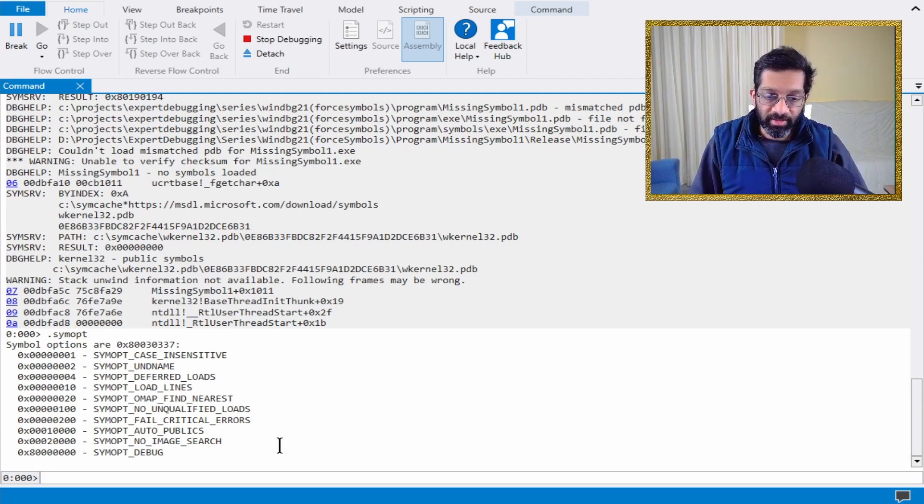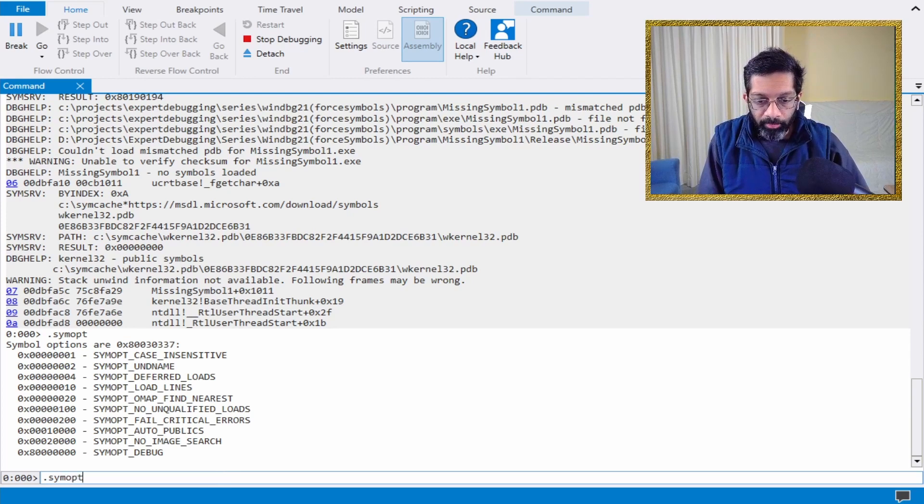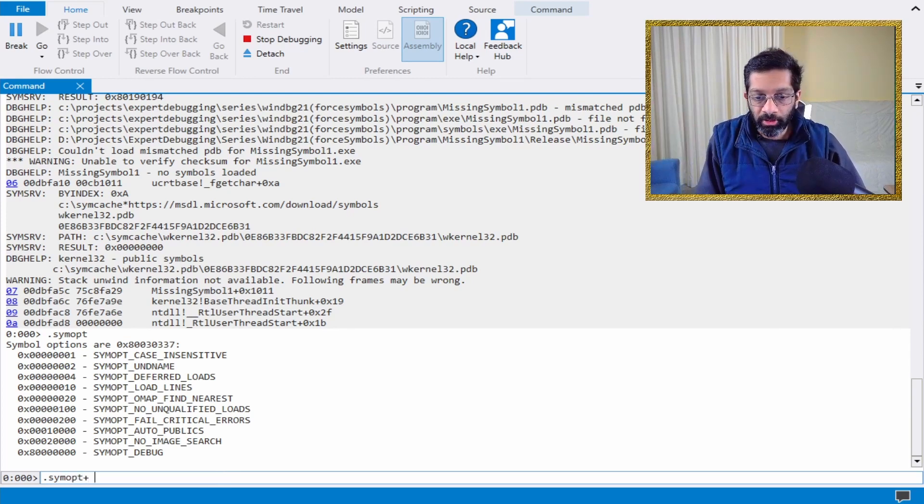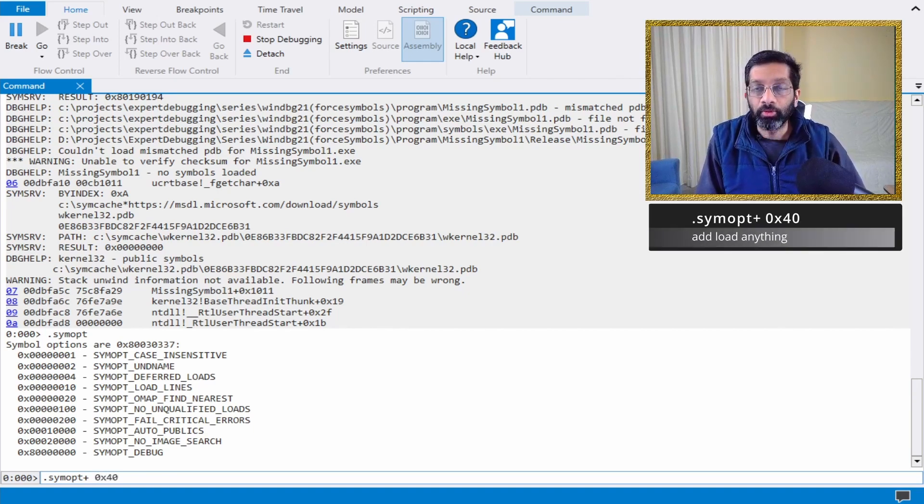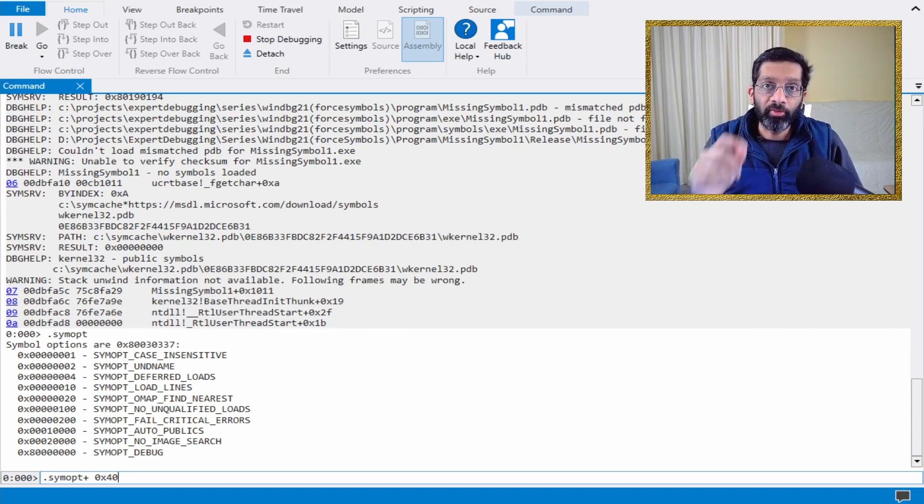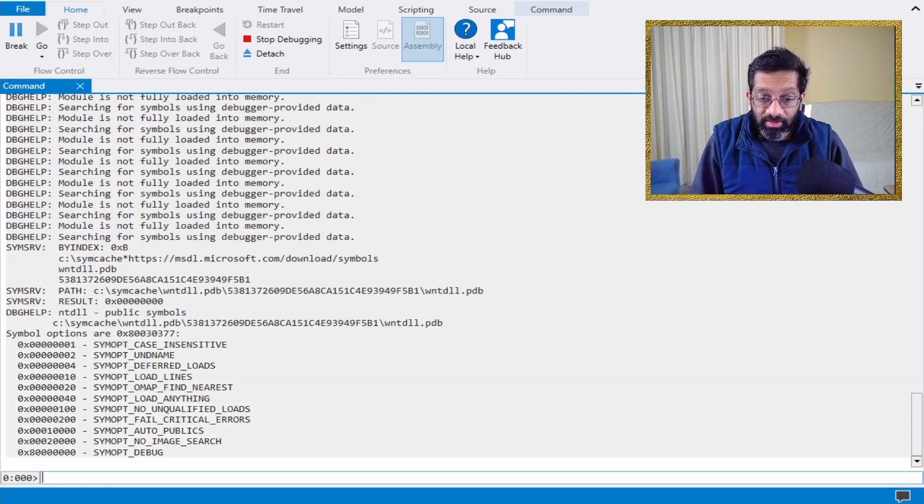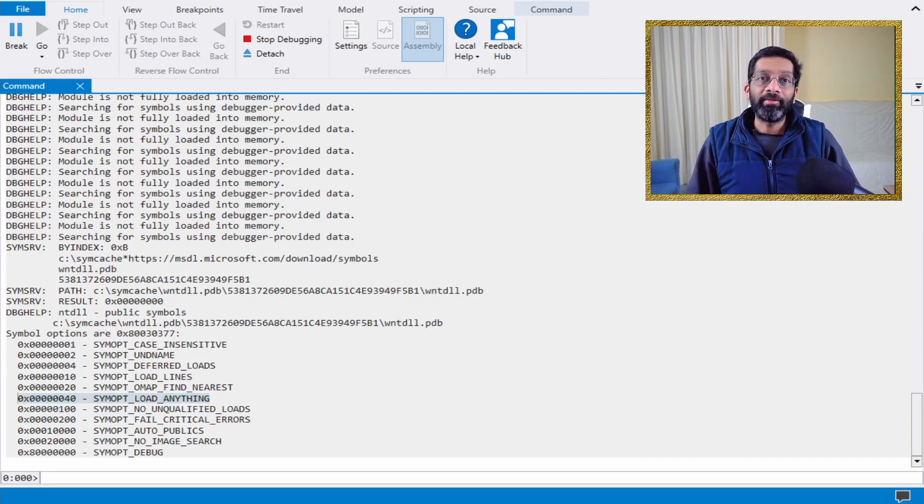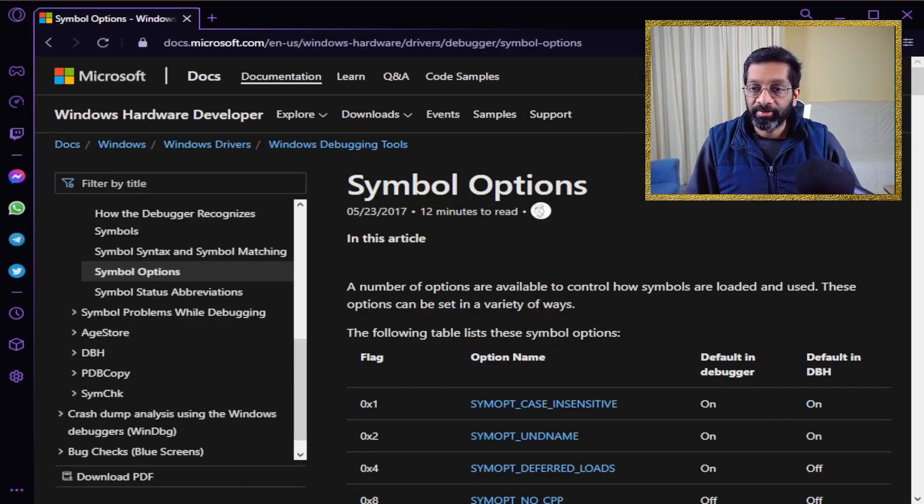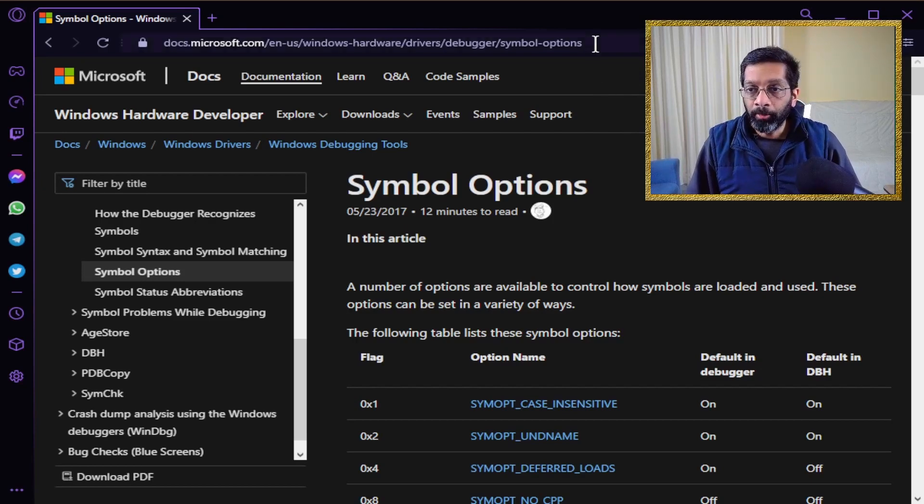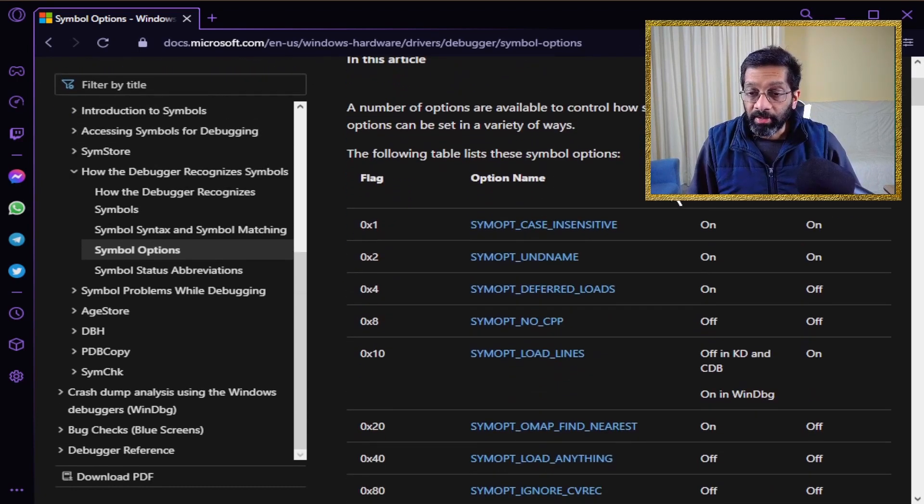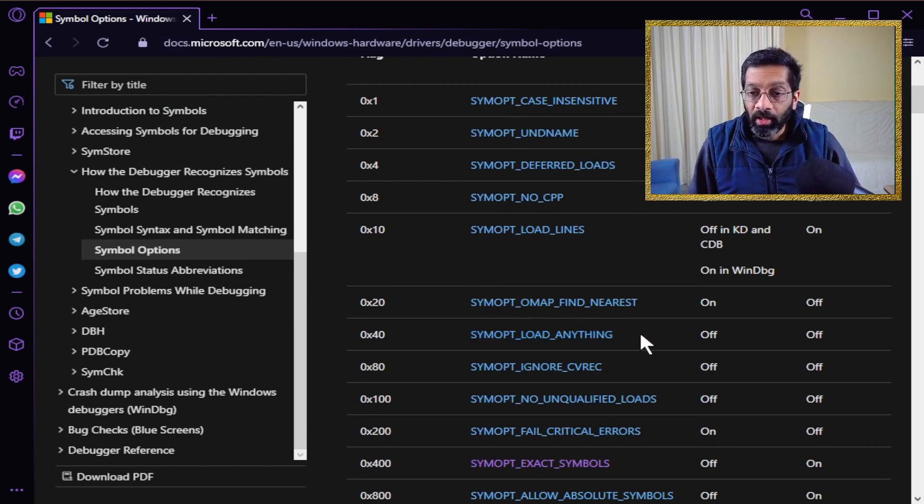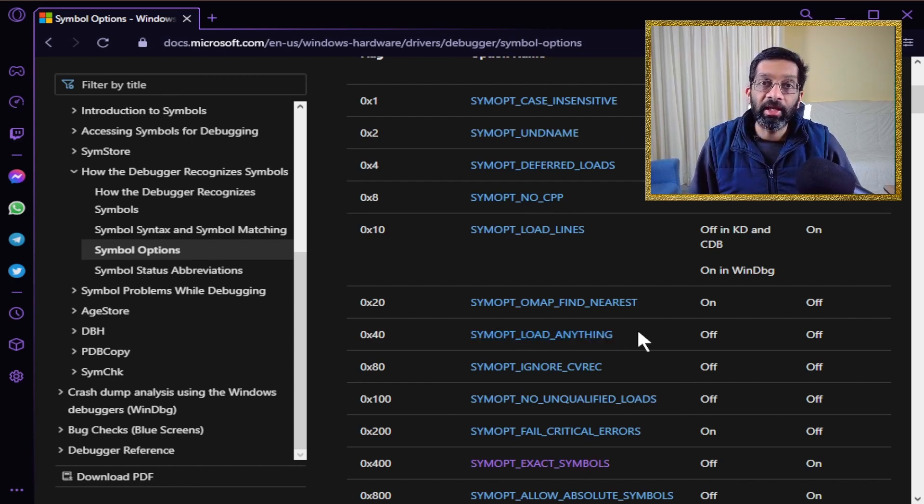The option that is missing is SymOpt, put a plus. Plus means you're going to add this option and you want to put 0x40. What is 0x40? This is hexadecimal 40, which is actually an option called load anything. That is what Microsoft has documented for the symbol options. I will put a link to this page in the description below. What we have done is we've added the option SymOpt load anything. This is the most important one for forcing a load.